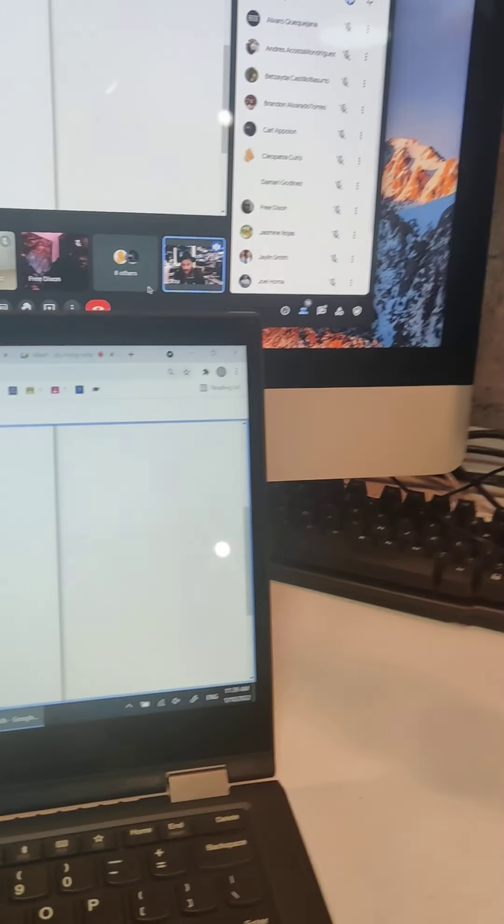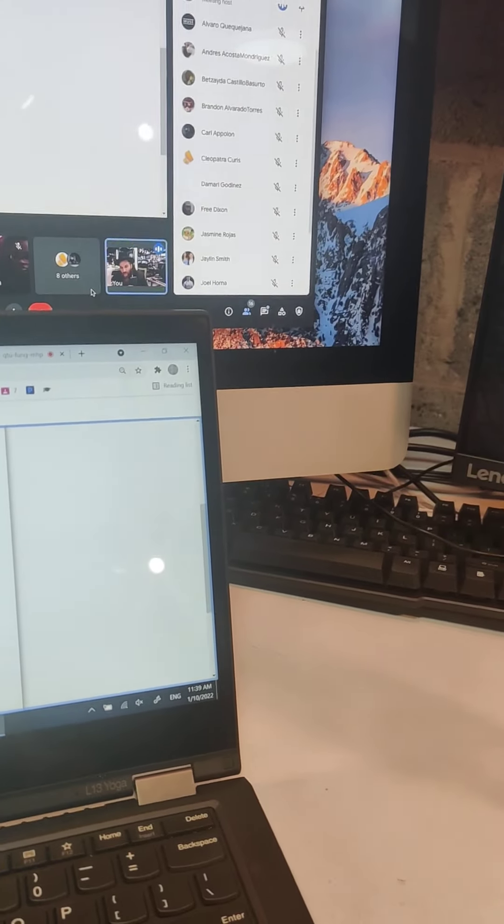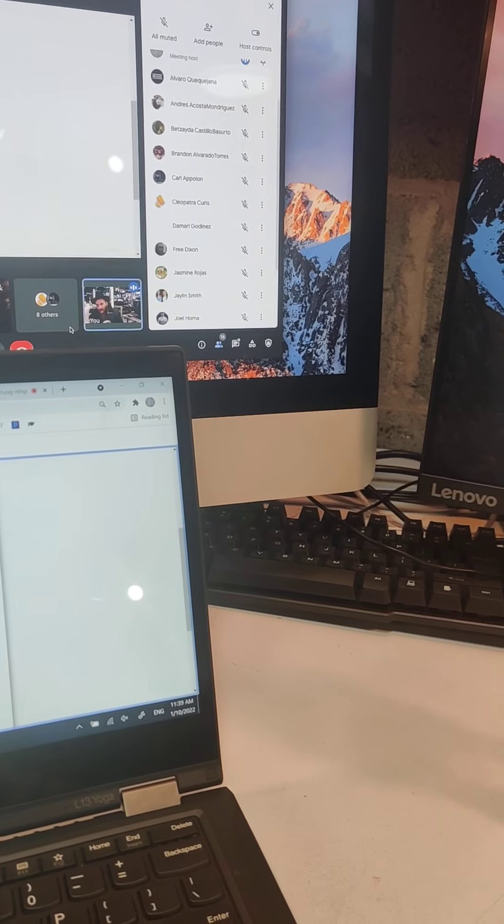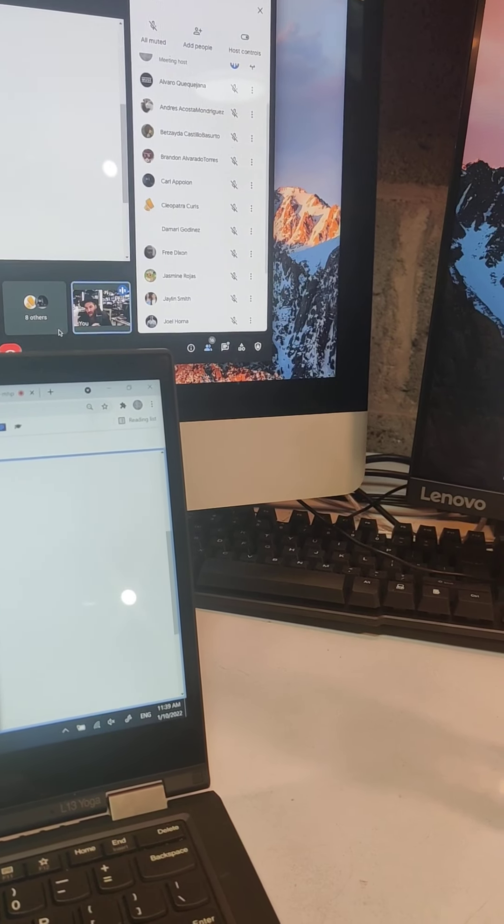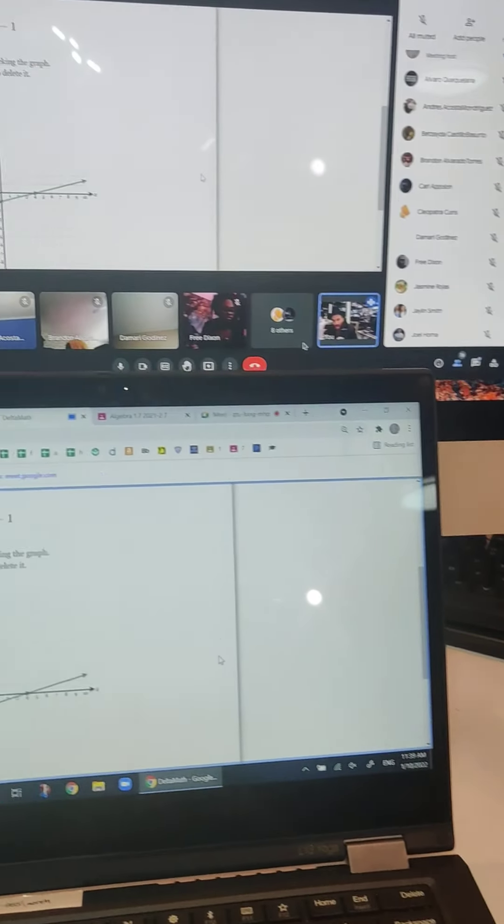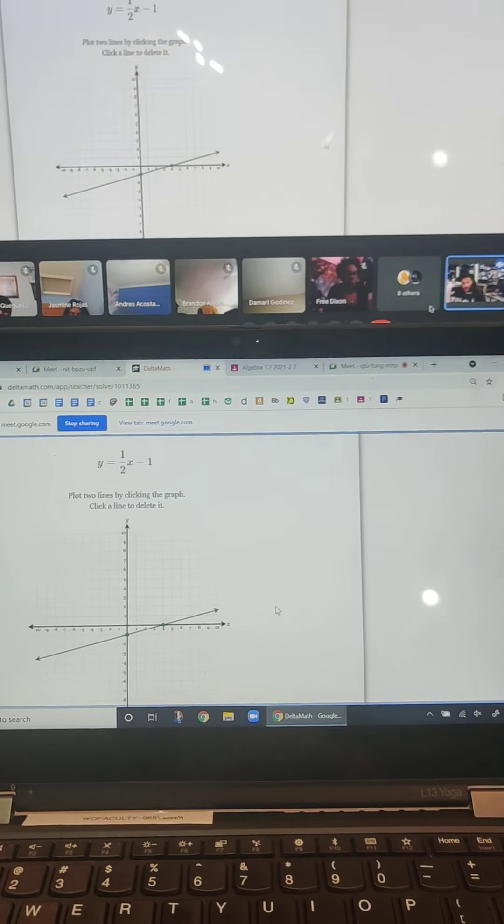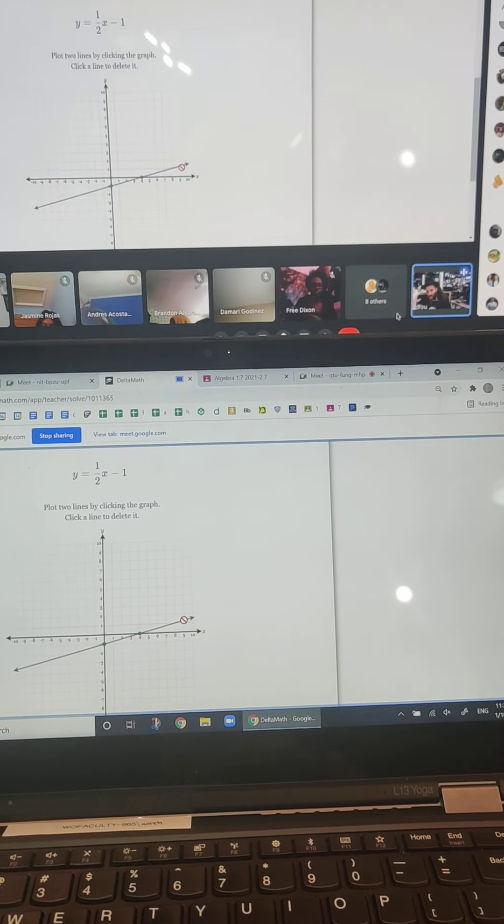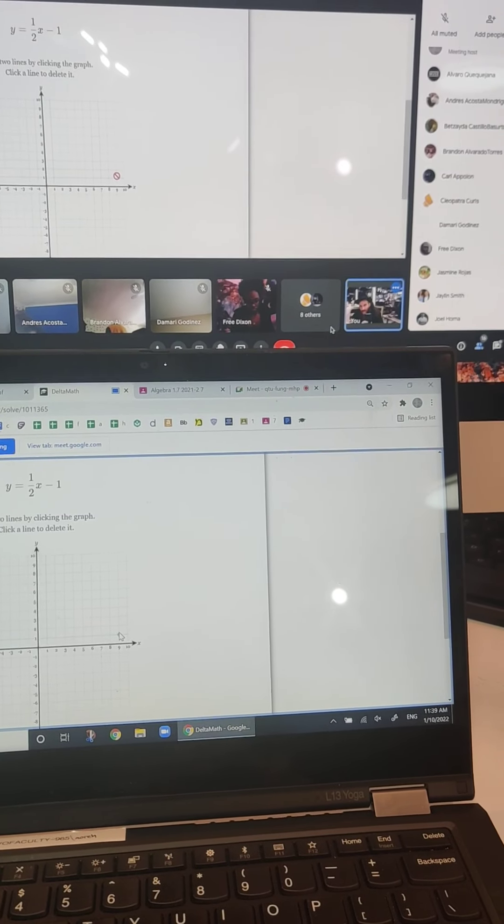Now, by the way, let's say I put it here and I go graph my line. Oh no, it's the wrong line, right? I did the wrong line. What did I do? You just click it, and it's gone.